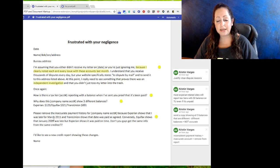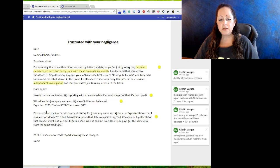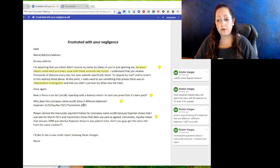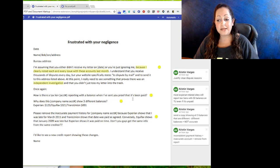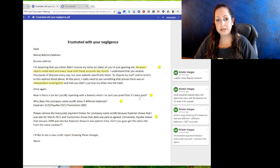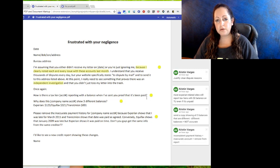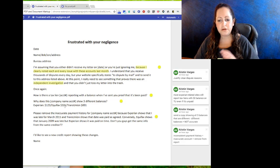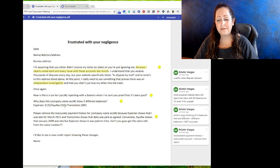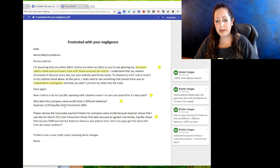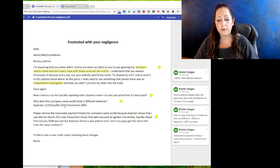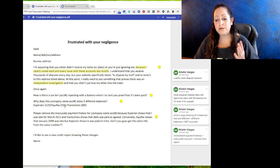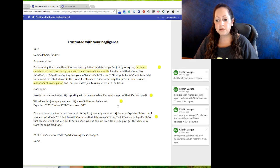First one: how is there a tax lien reporting with a balance when I've sent you the proof that it's been paid? If you look over at the right, it says most Experian-related sites will report tax liens with a zero balance on TransUnion even if it's unpaid - use that to your advantage. Second one: why does this company name, account number... you can use it for charge-offs, you can use it for anything. Even if there's a bunch of late payments, that account was paid, but they're not going to delete the payments - delete the whole account. Experian shows this balance, Equifax shows this balance, and TransUnion shows this balance. How can that be?